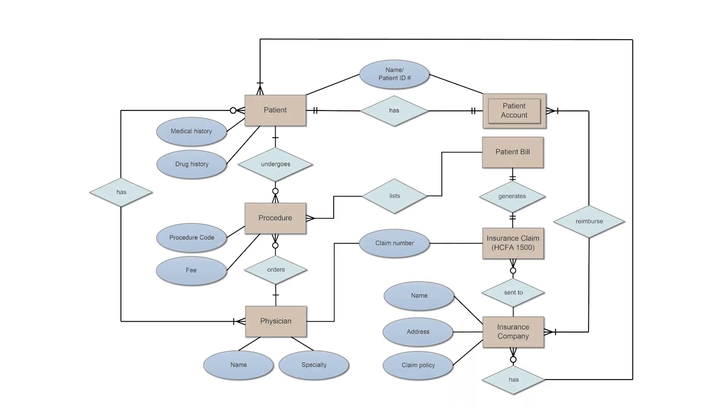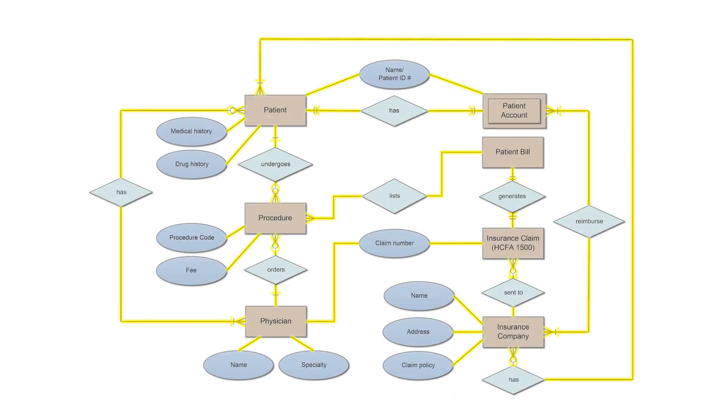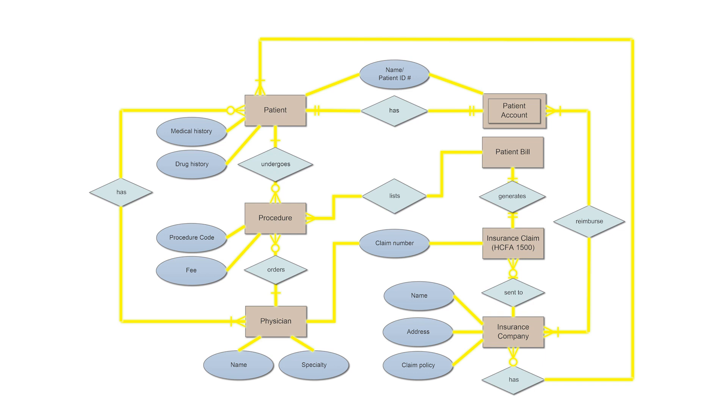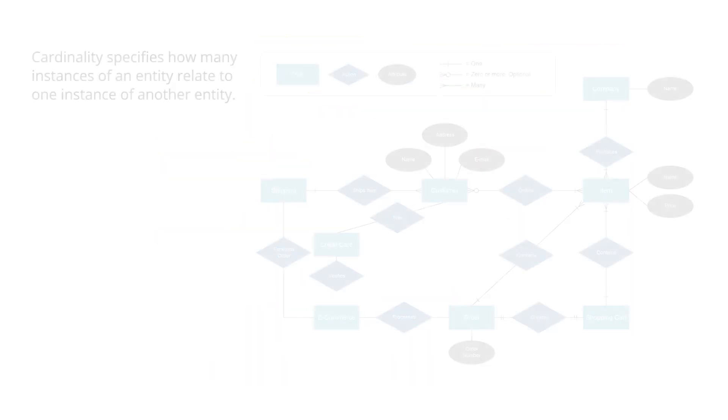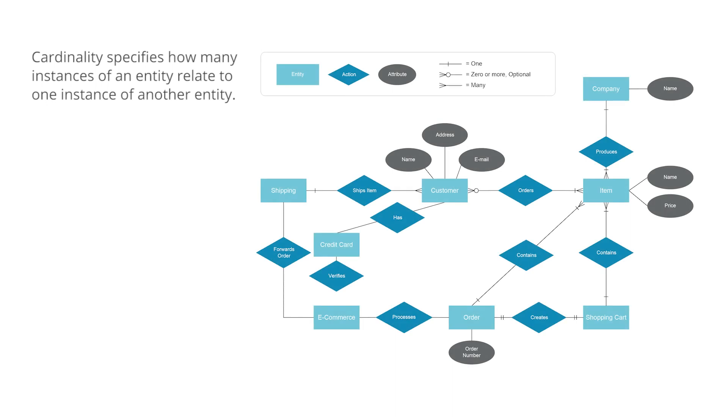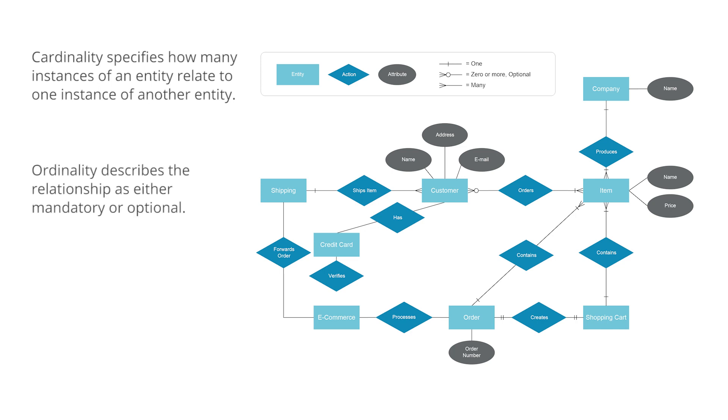Connecting lines are solid lines that connect attributes to show the relationships of entities in the diagram. Cardinality specifies how many instances of an entity relate to one instance of another entity. Ordinality is closely linked to cardinality. While cardinality specifies the occurrences of a relationship, ordinality describes the relationship as either mandatory or optional.